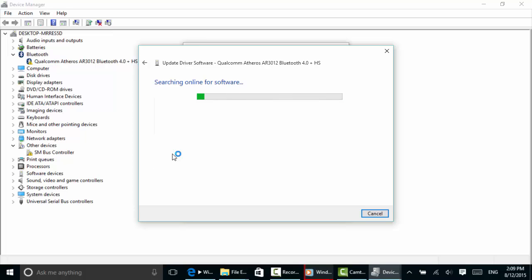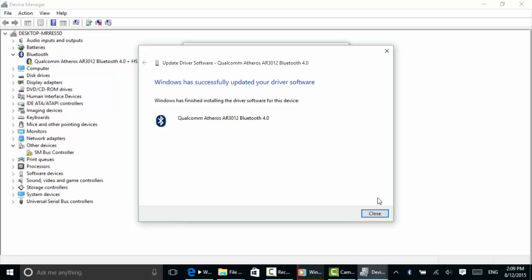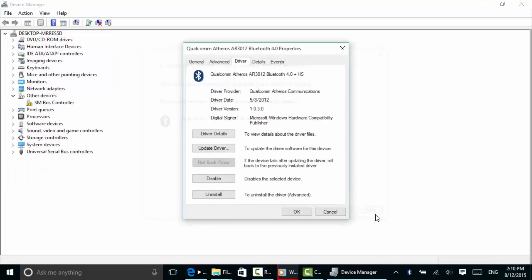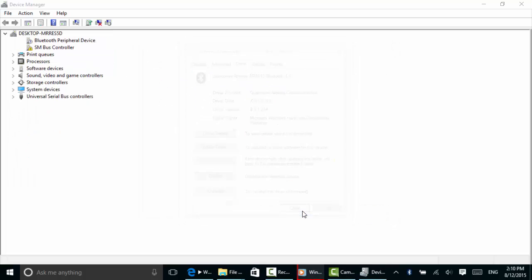Let's see what it says. Searching online... oh, it's downloading driver software. It's installing. I fully expect this Bluetooth to work for me now and that little yellow triangle to go away. And sure enough, it did. So I'll click Close.